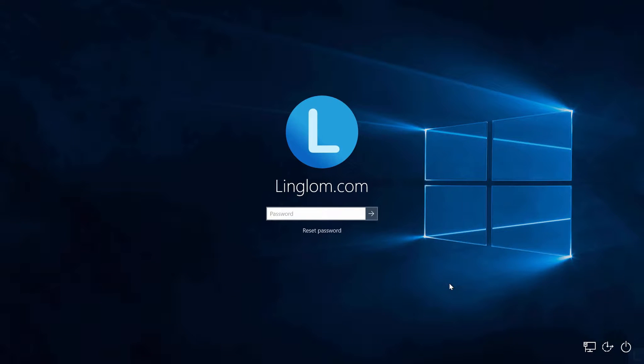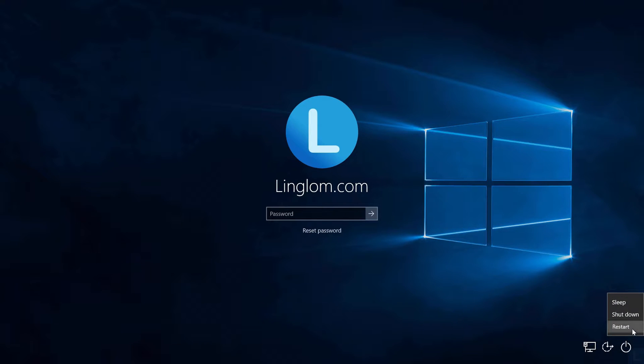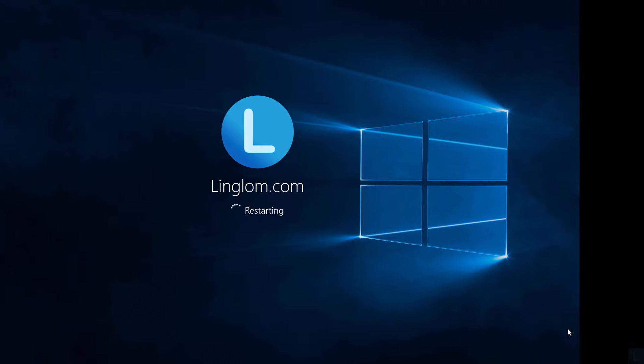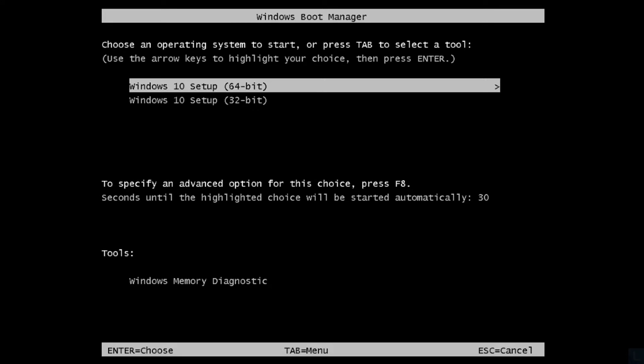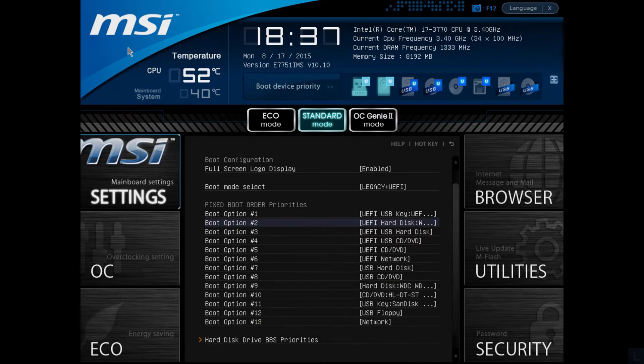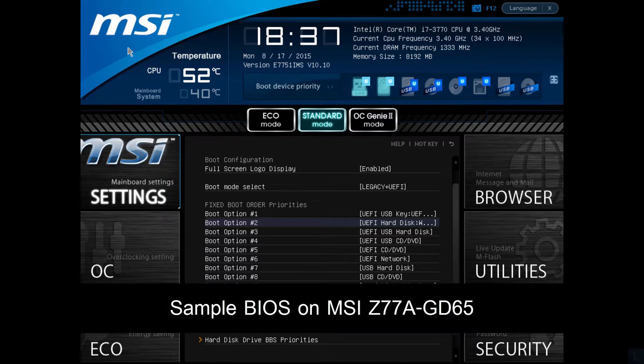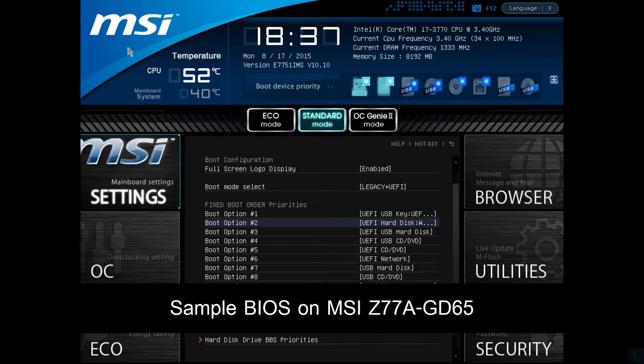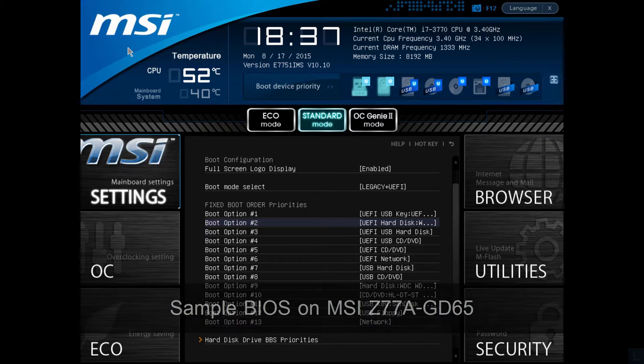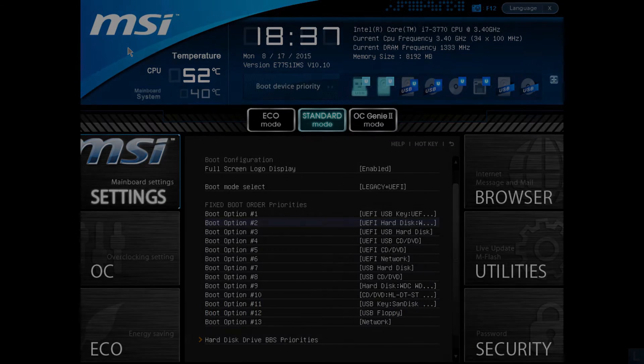Let's start by inserting the DVD and rebooting your PC. Press any key to boot from the DVD. If it doesn't boot from the DVD or USB, you may have to check boot order in BIOS and configure it to boot from the DVD or USB first.